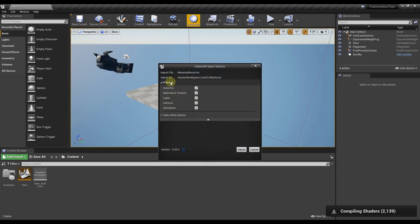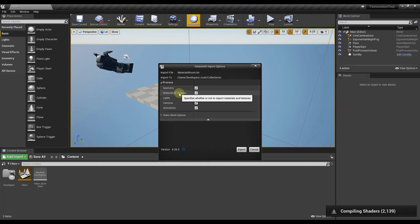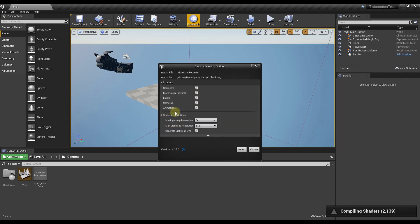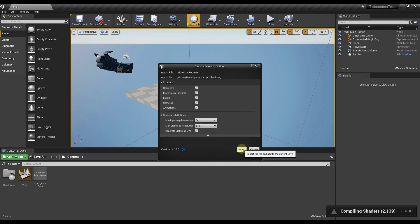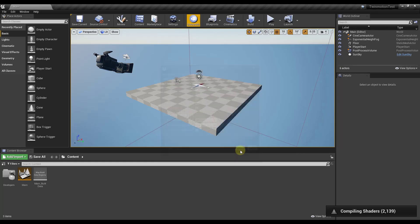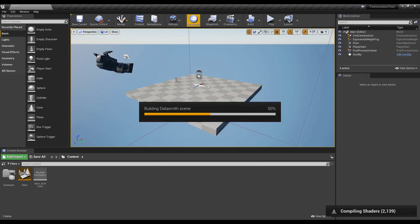What this is gonna do is this is going to give us the standard Datasmith import options. These are the options that Datasmith or that Twinmotion gives us for things that we can import. You can see how you can import the geometry, the materials, lights, cameras, and animations as well as some other options down here which I'm not really going to mess with for right now. What I'm gonna do is I am just gonna click on the button for import.